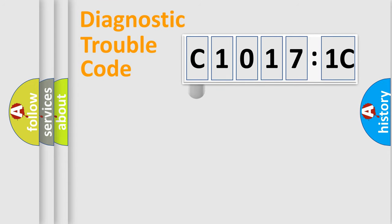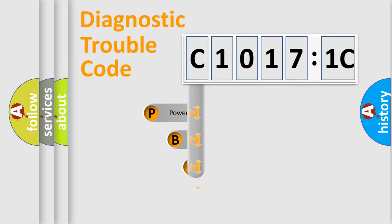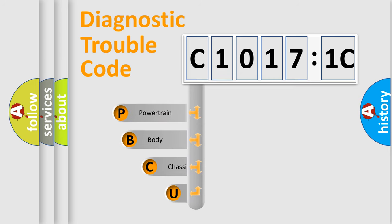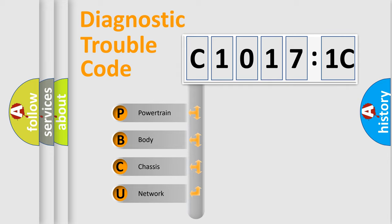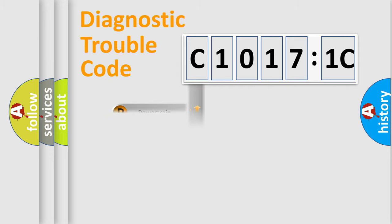First, let's look at the history of diagnostic fault code composition according to the OBD2 protocol, which is unified for all automakers since 2000. We divide the electric system of automobiles into four basic units: Powertrain, Body, Chassis, and Network.